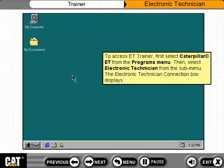To access ET Trainer, first select Caterpillar ET from the Programs menu. Then select Electronic Technician from the submenu. The Electronic Technician connection box displays.